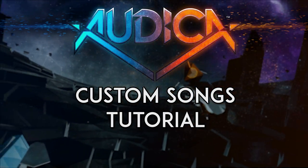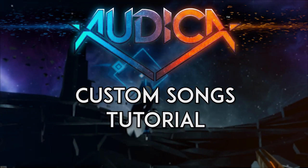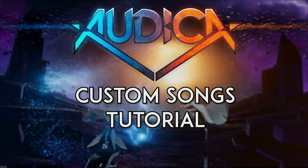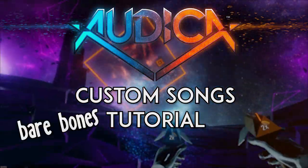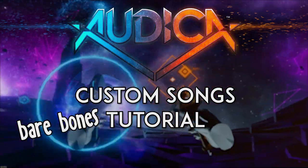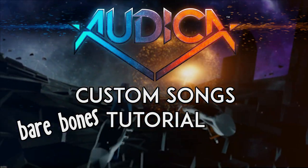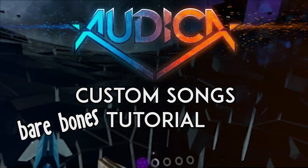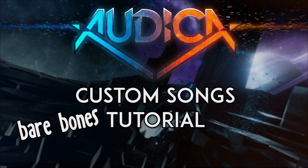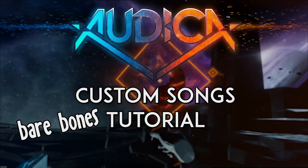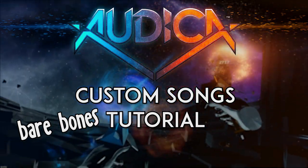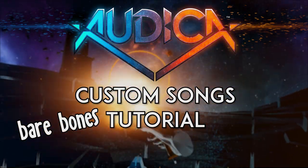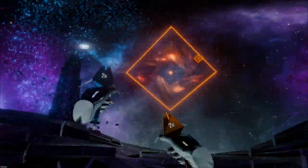Hi, welcome to the tutorial for making custom songs in Audica. Just a few disclaimers: this is a very bare bones tutorial because the custom song creation process for Audica is in its early stages, so a lot of things are very rough. I just wanted to make this tutorial to get people started and get their foot in the door making custom songs right away.